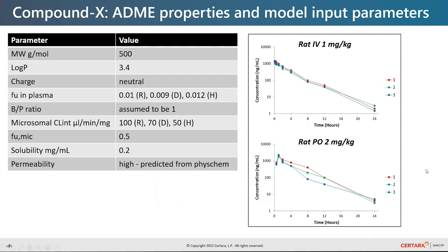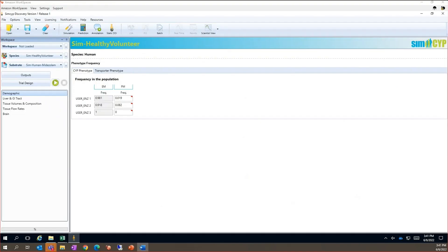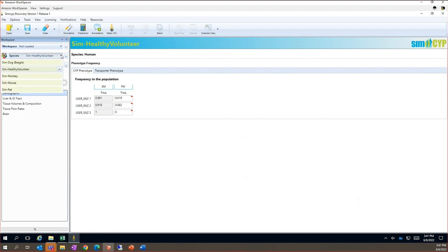Moving to the simulator, we have PBPK models available in mouse, rat, dog, monkey and human.